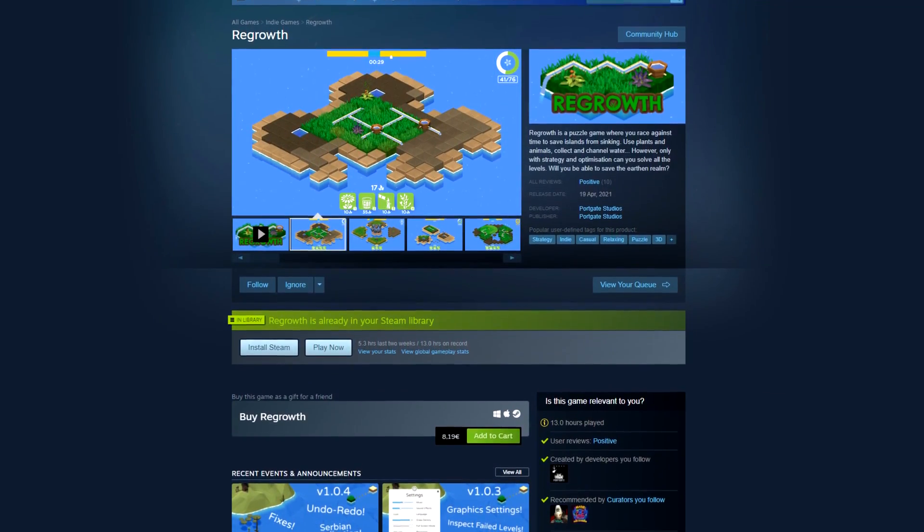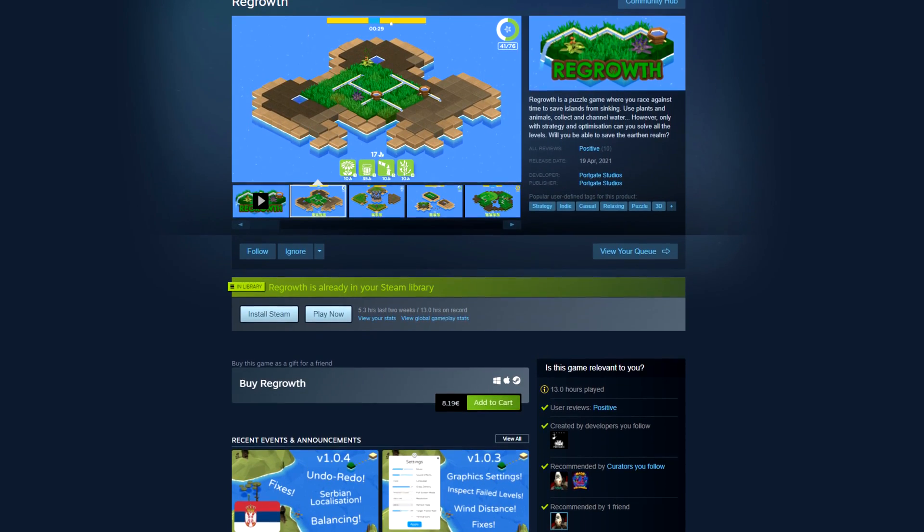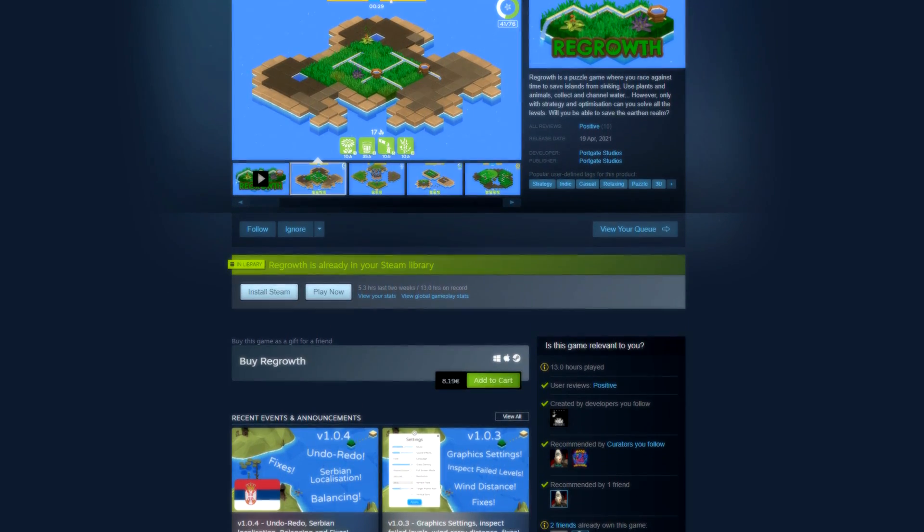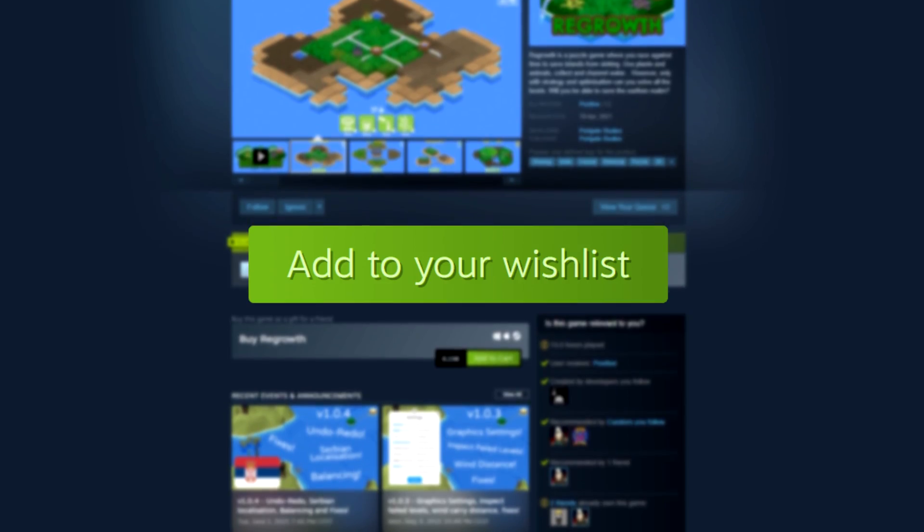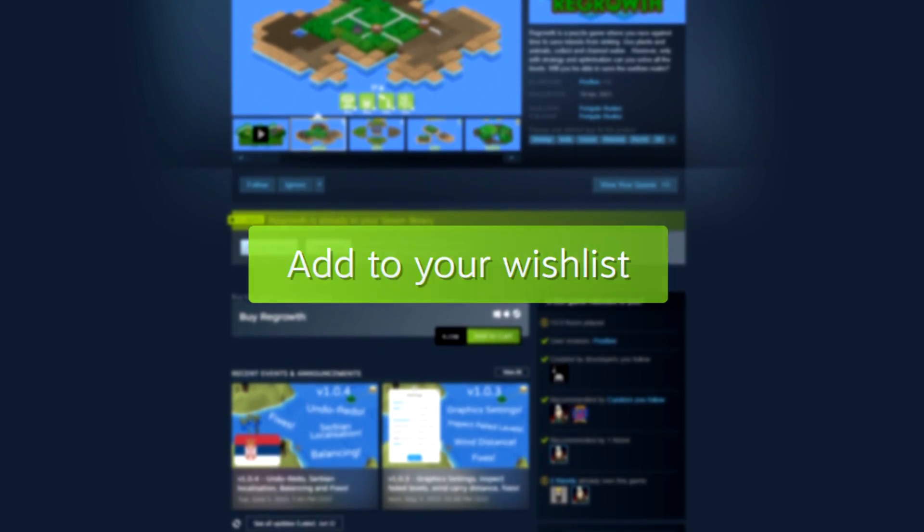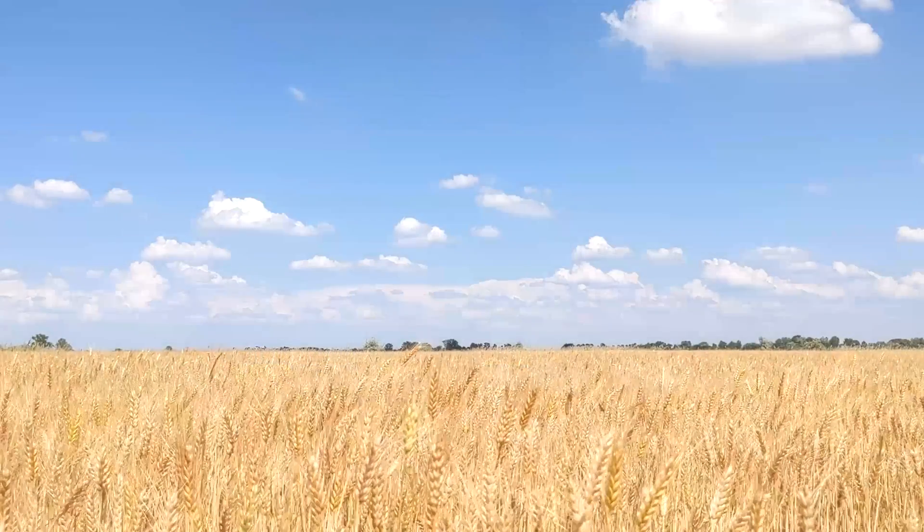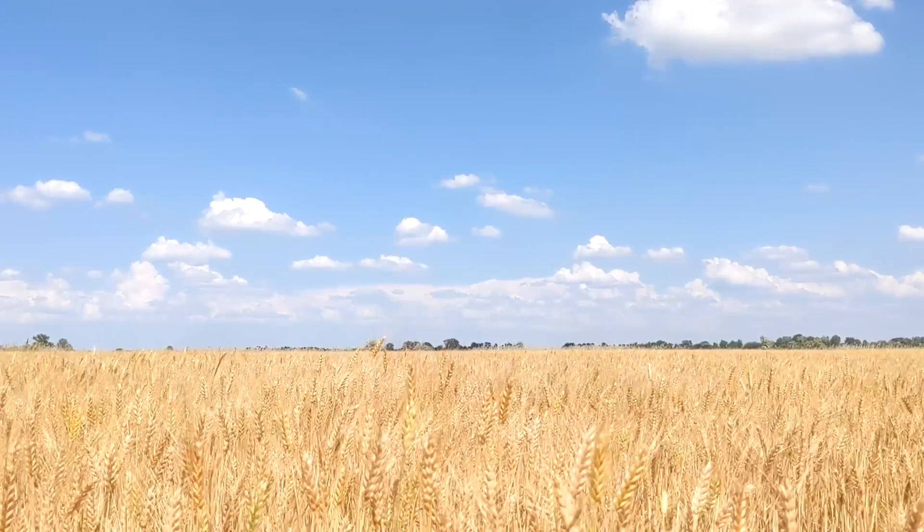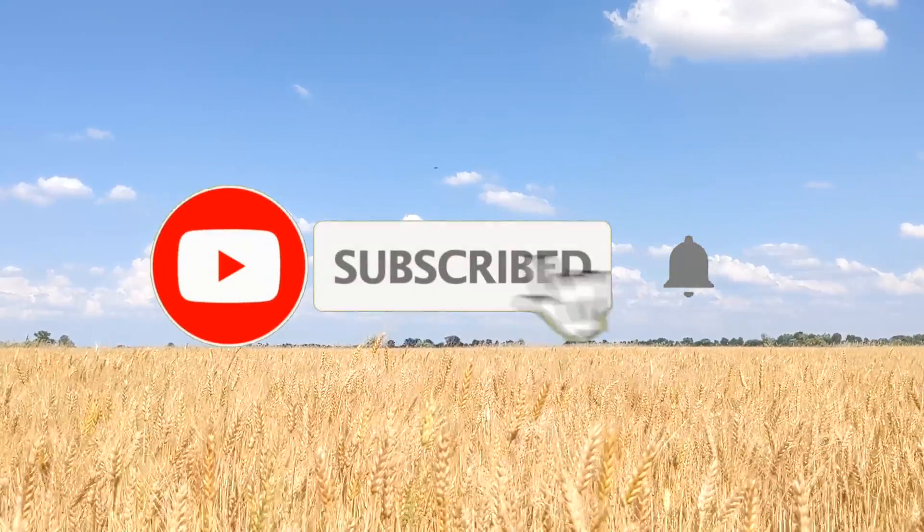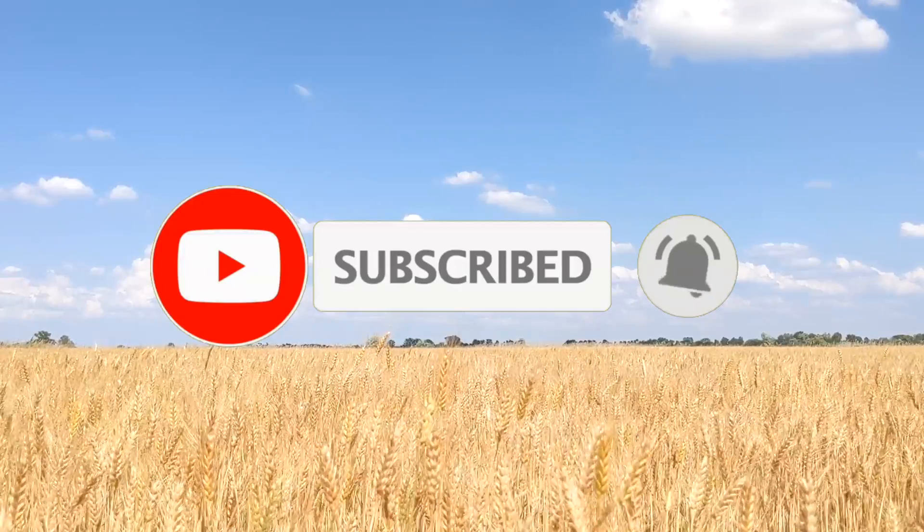But before I get into the tutorial itself, feel free to check out my puzzle game Steam page and wishlist it or join our Discord community. Links down below. And if you'd like to see more game development content like tutorials or devlogs, subscribe and hit the bell.